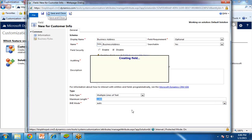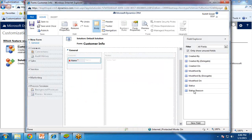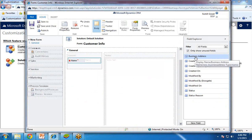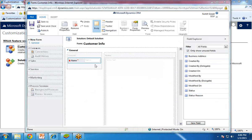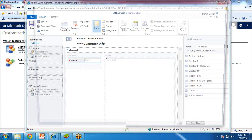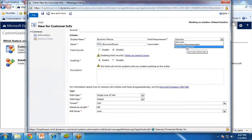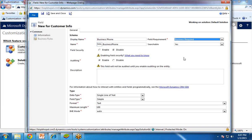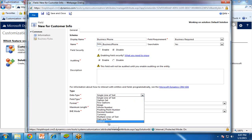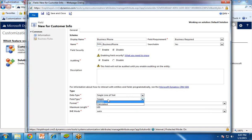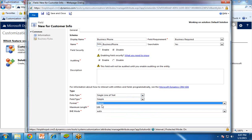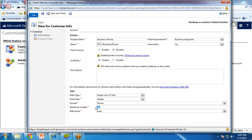Save and Close — so one field has been created. We can see the field has been added. Let's add one more field for phone number. Again I click on New Field and enter 'business phone'. This time I would like to make it required, so I select Business Required. I select single line of text. Field type will be simple and format will be phone. Maximum length is 20. Save and Close.